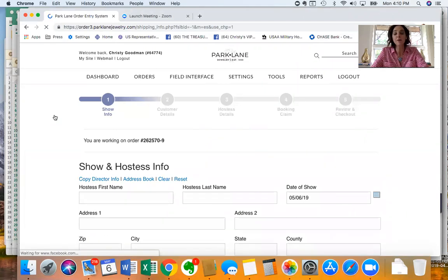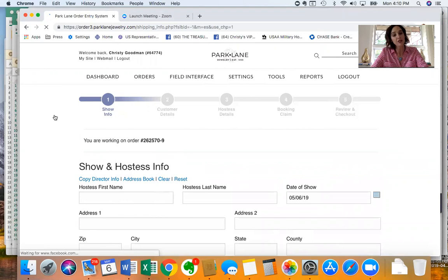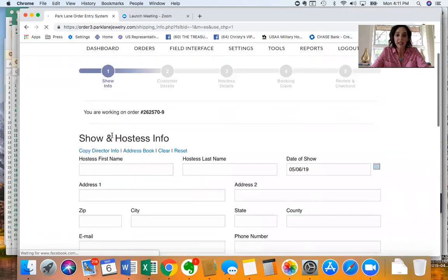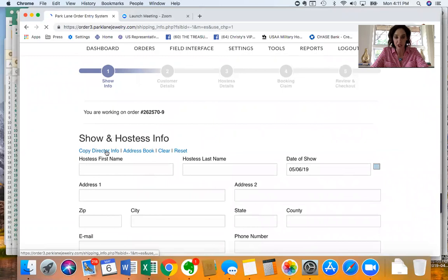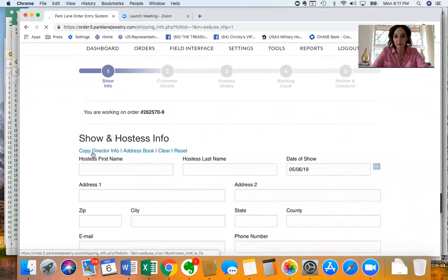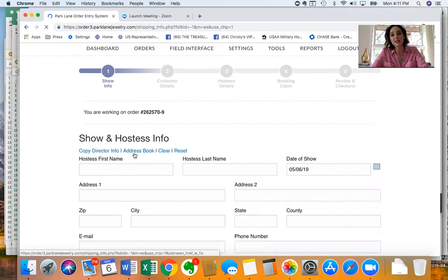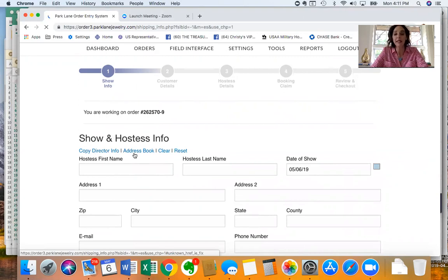Now that could either be your information or your hostess's information depending on who's hosting that particular show. If it's your information, you're the host, you could just click on copy director info. If it's a previous customer you can click on address book and it'll pull up anybody that's ever shopped with you.